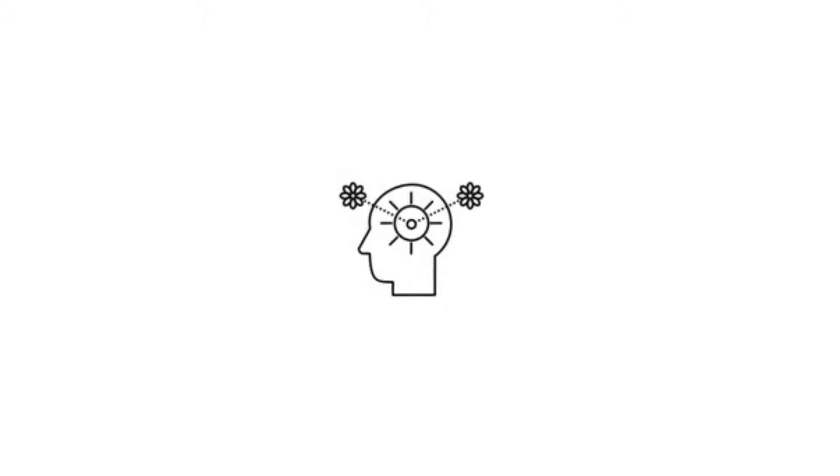You shouldn't get upset and you shouldn't give up. What you need to do is just to change the tactics, how you do the things.